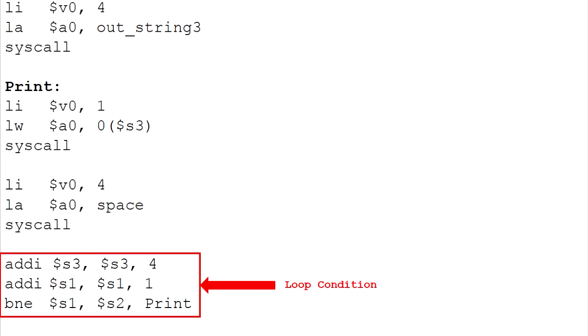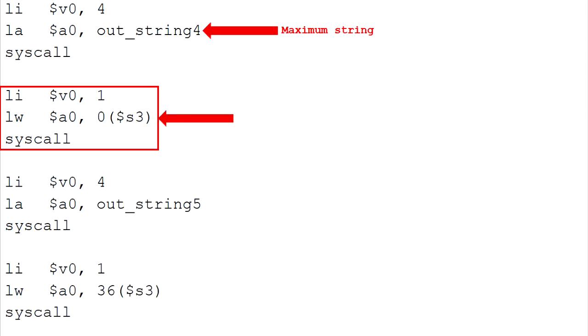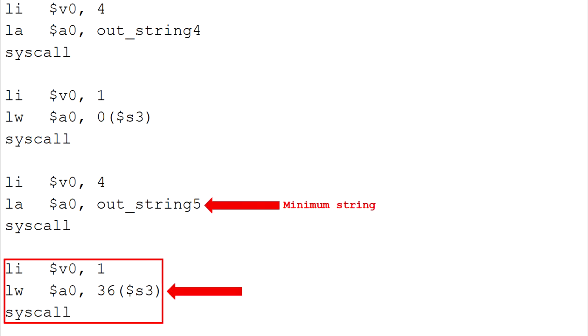This process will loop 10 times to print all the numbers in array. To print out the maximum and minimum number we call the value of first and the last element in array using array pointer. This process has been made simple because we had arranged the numbers in the array in descending order.